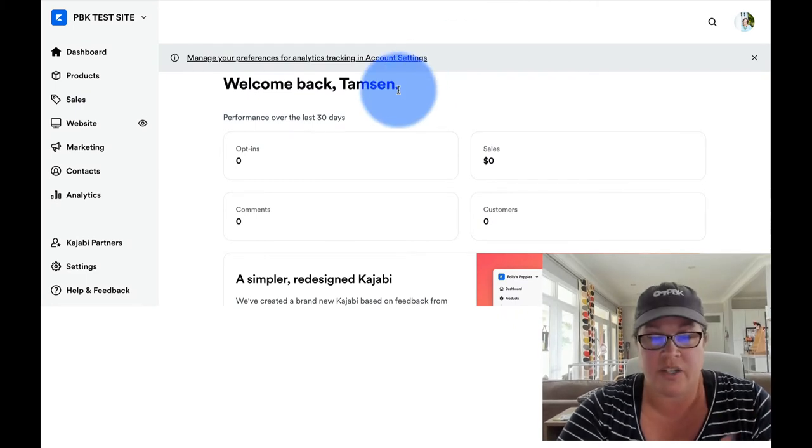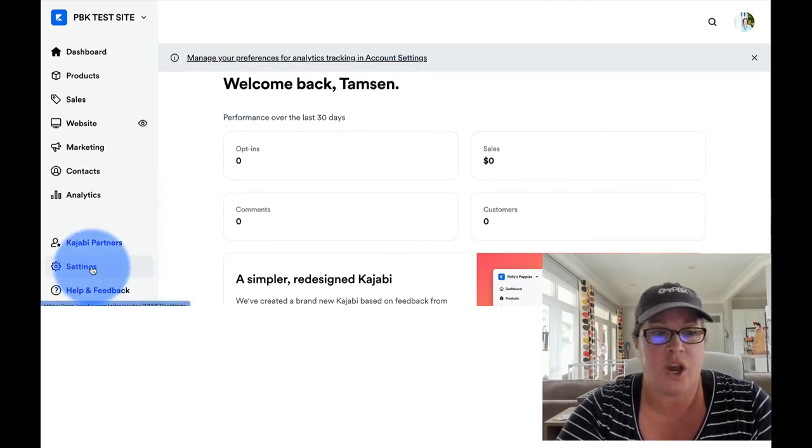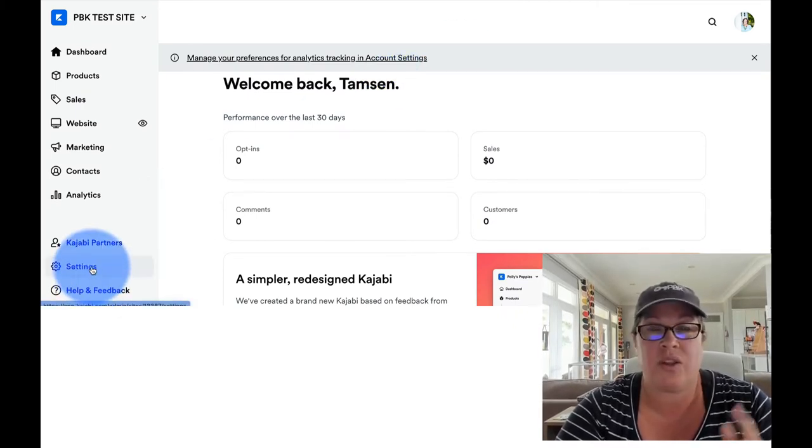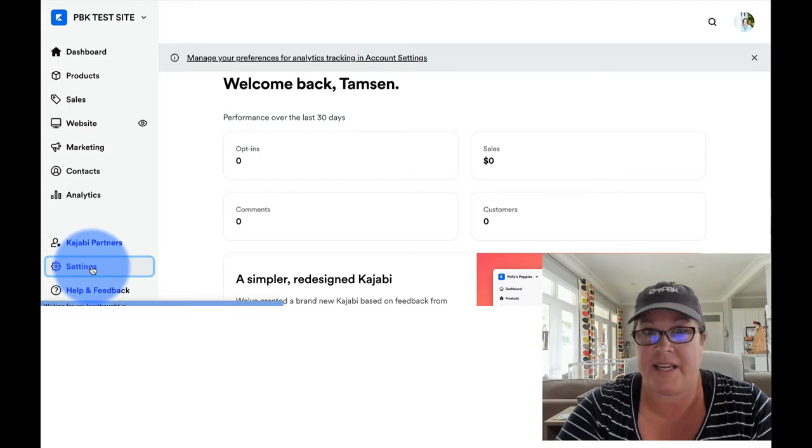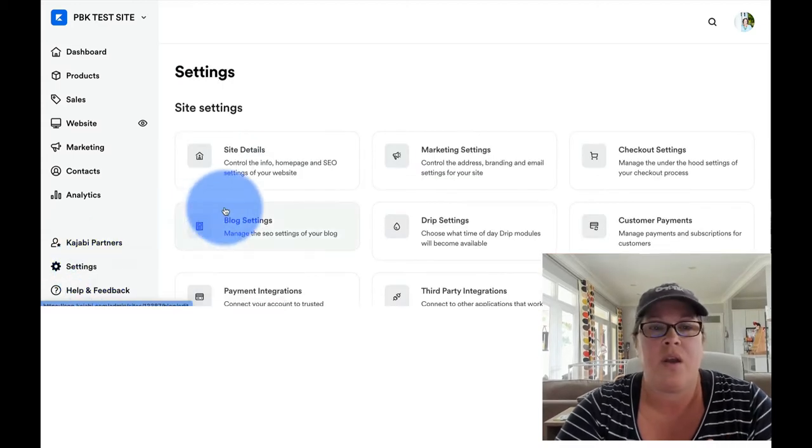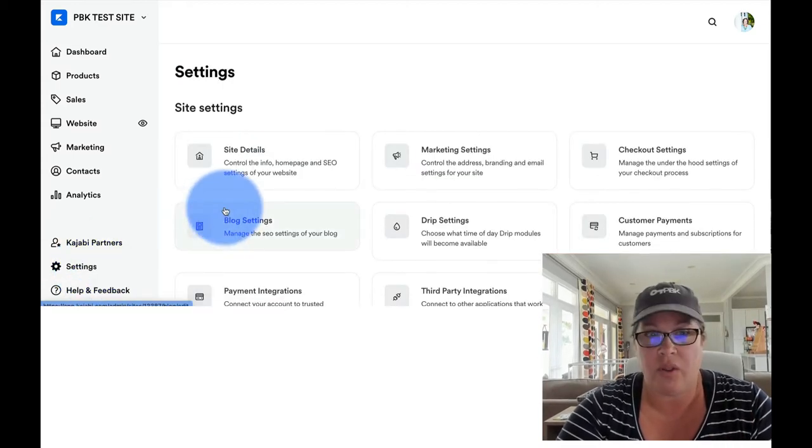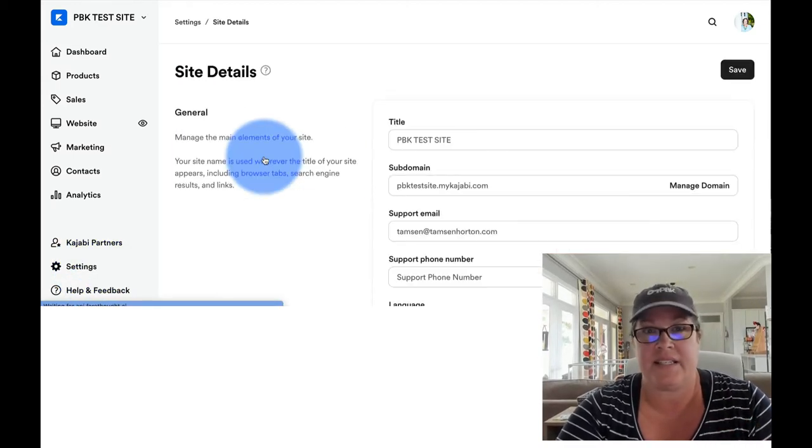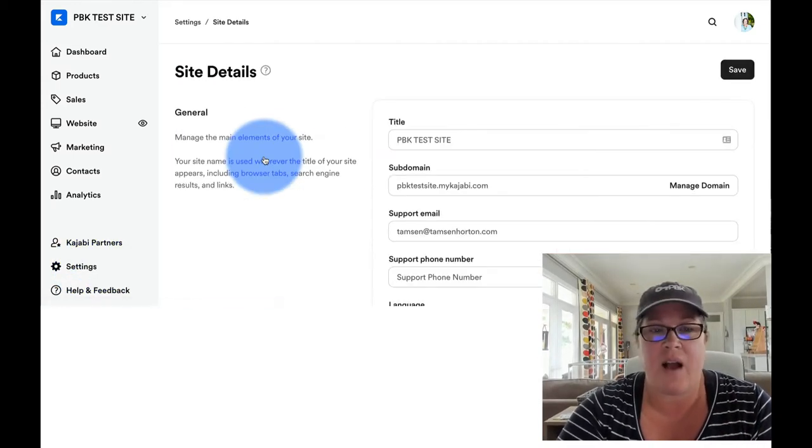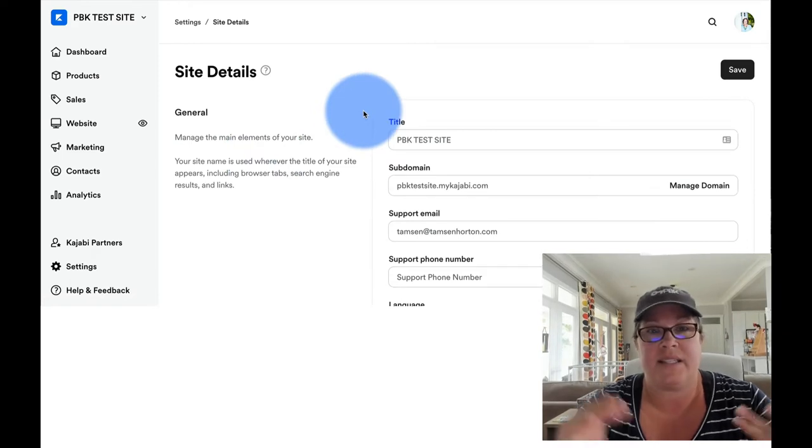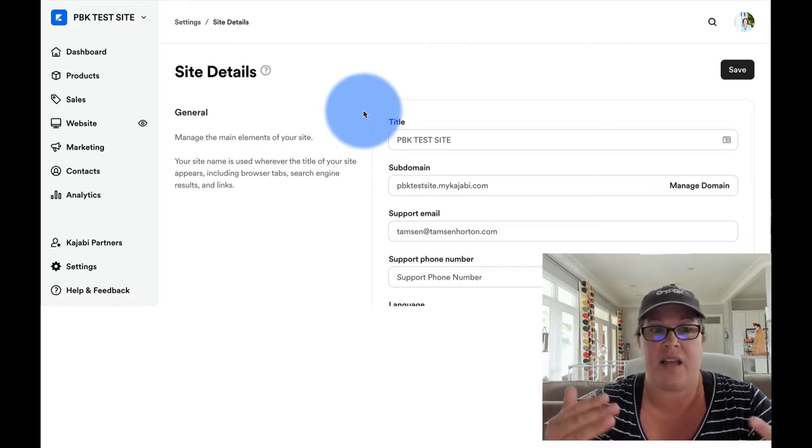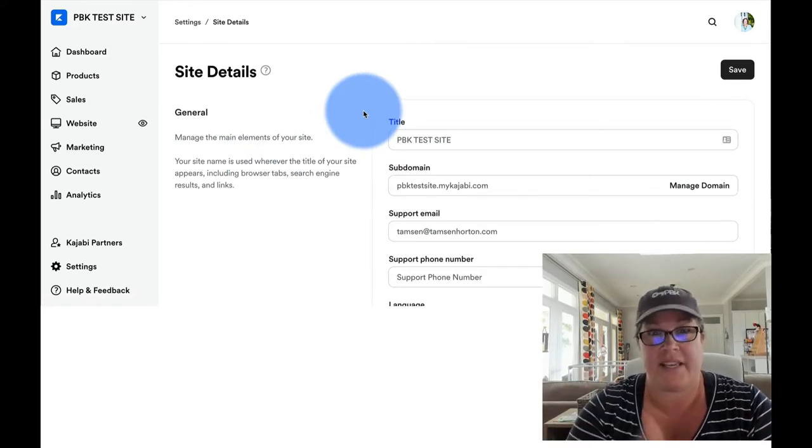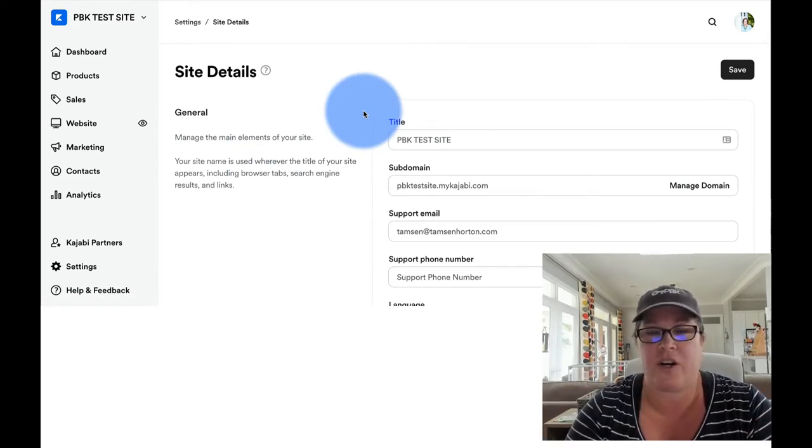On your Kajabi site, go into settings, which is in the lower left-hand corner. When you pull this up, you will see site details. Site details has a few different sections. We're taking general first.